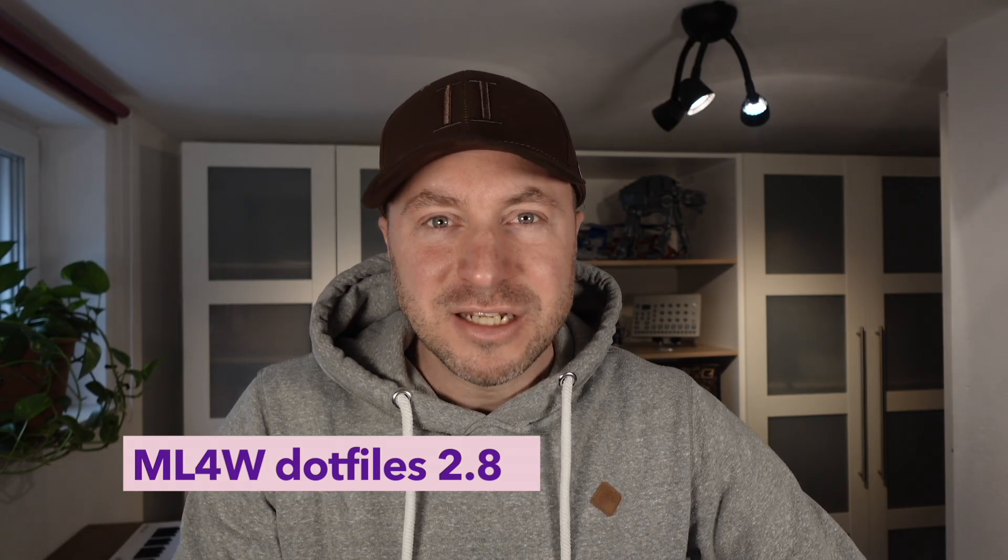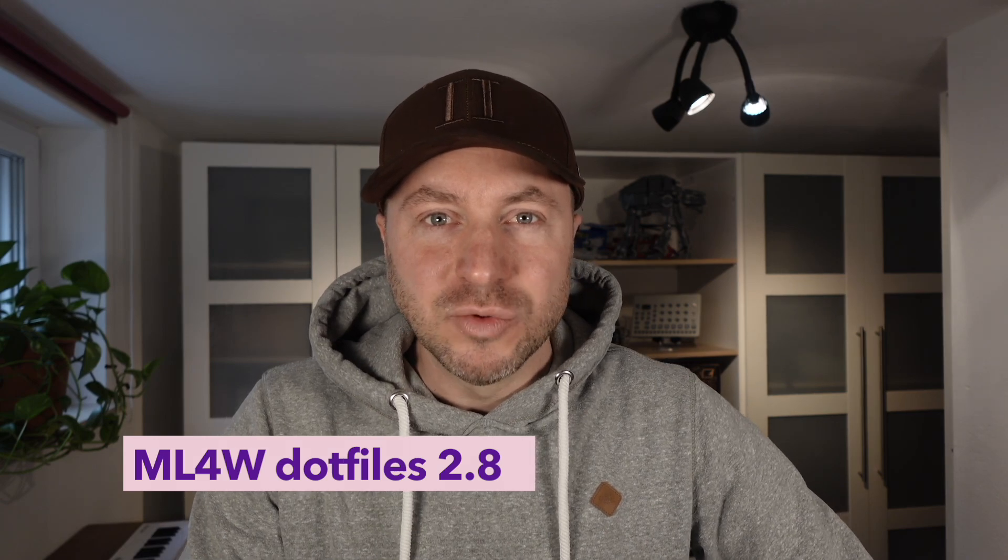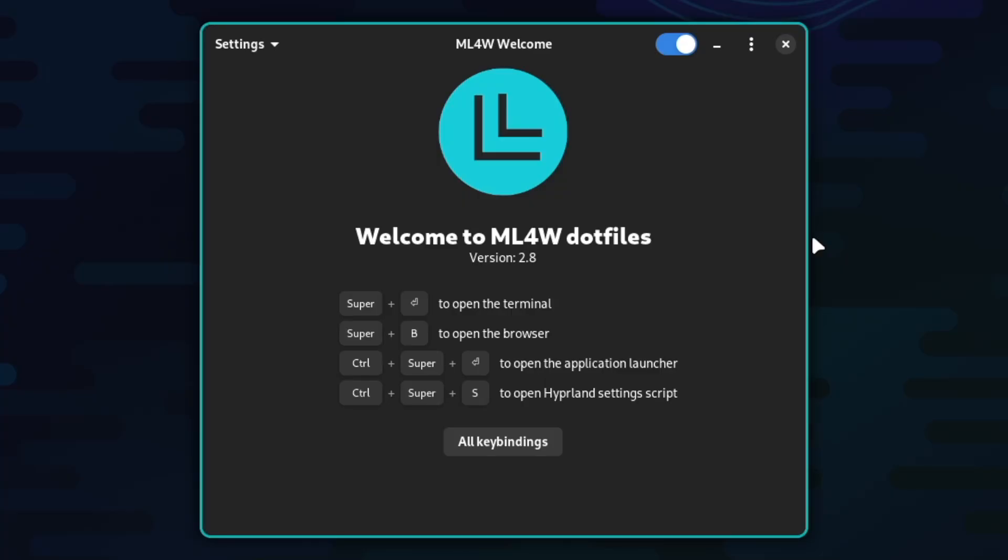The latest version includes a new key feature, the My Linux for Work Welcome app.